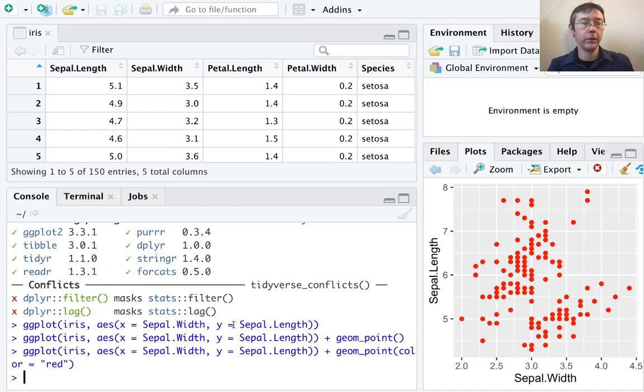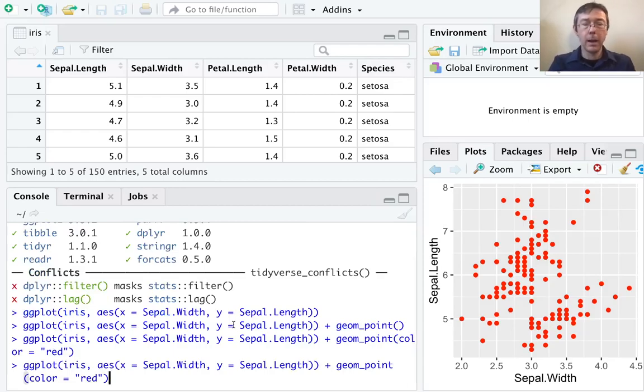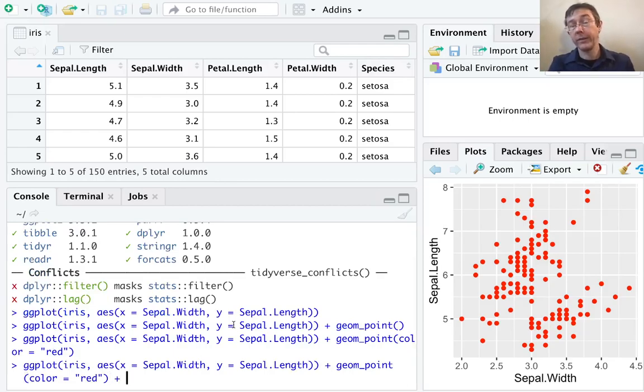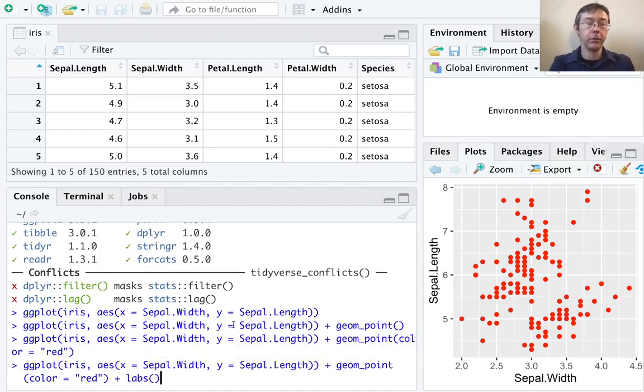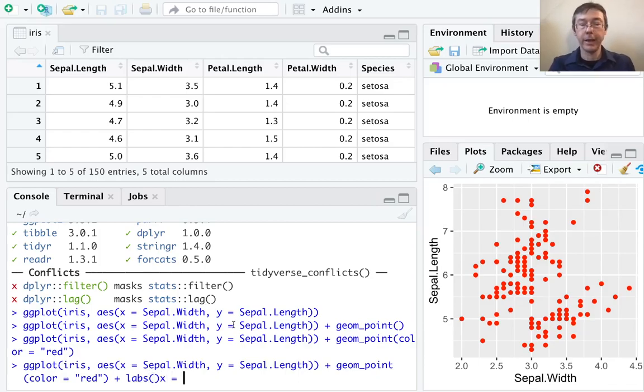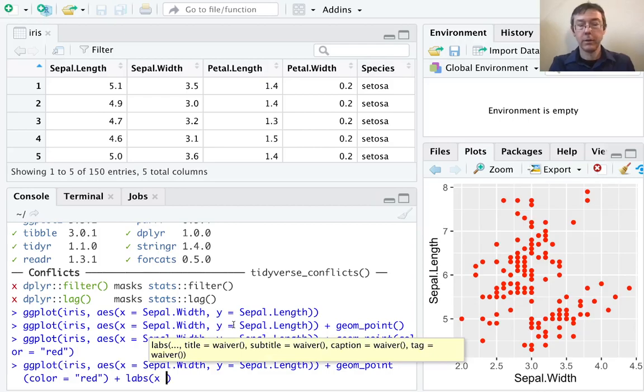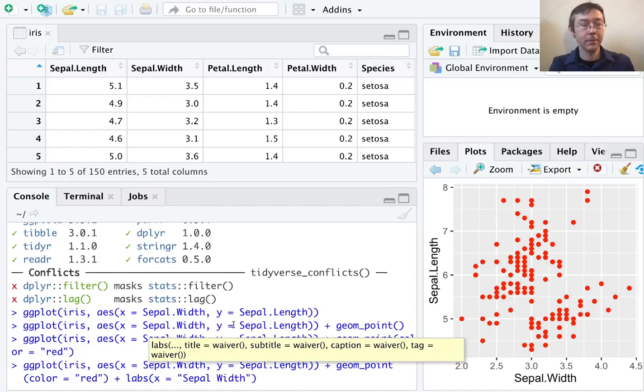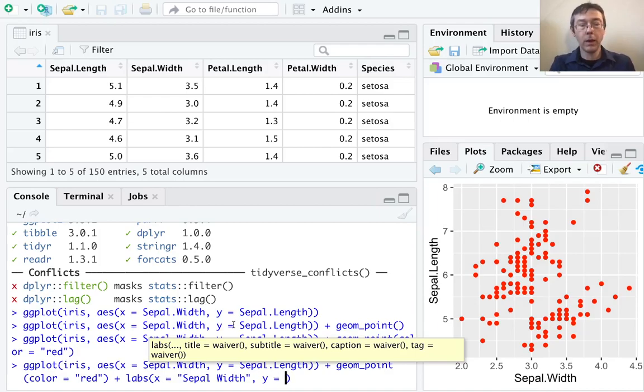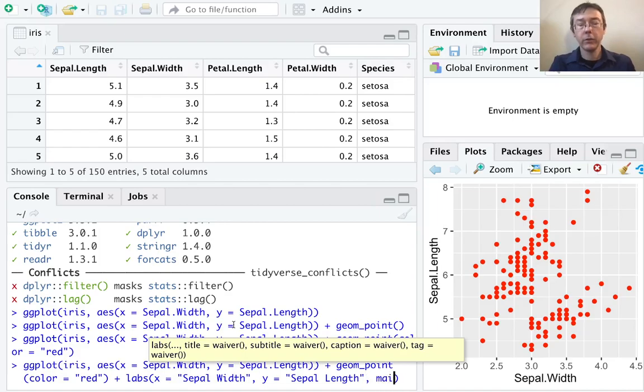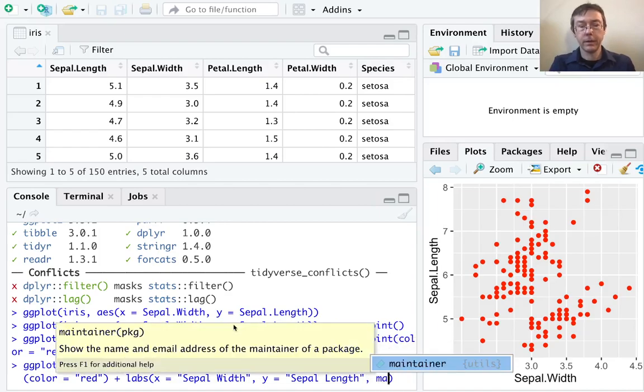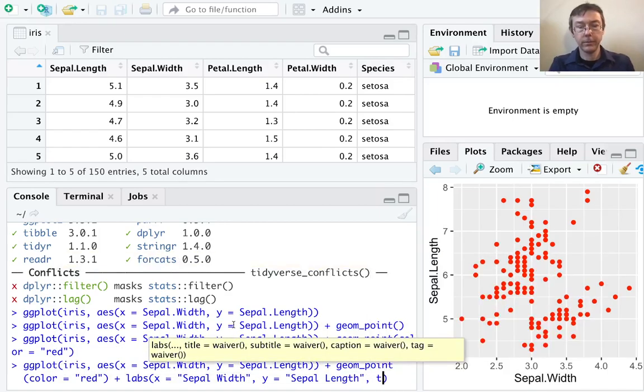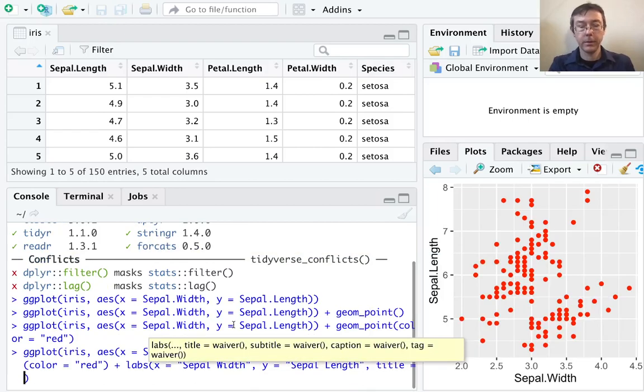Now, let's change those labels. Let's add a layer. So I take the previous command and just put plus. The layer I want to add is a labels layer, so labs. And on the x-axis, inside of labs, I'm going to want to put sepal width. Notice that I don't have any dot in between sepal and width. That's the only real difference here. On the y-axis, I want sepal length. And let's also get a main title.